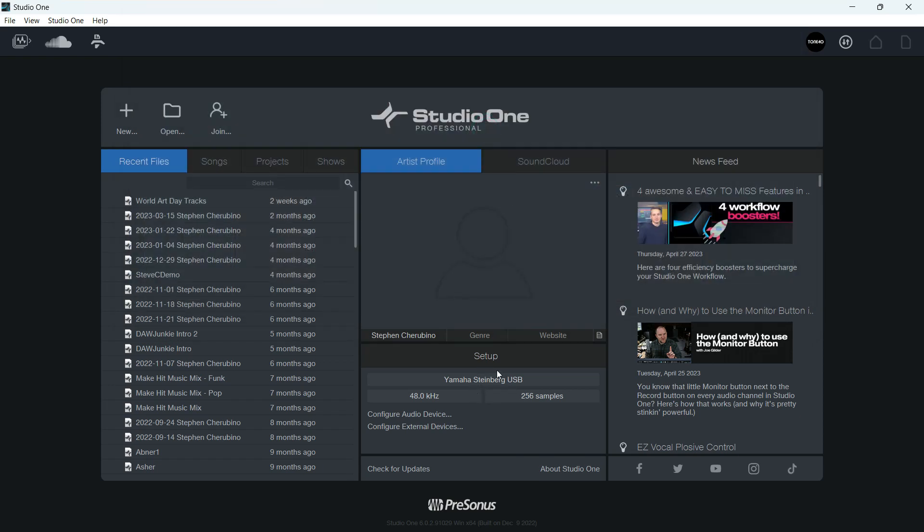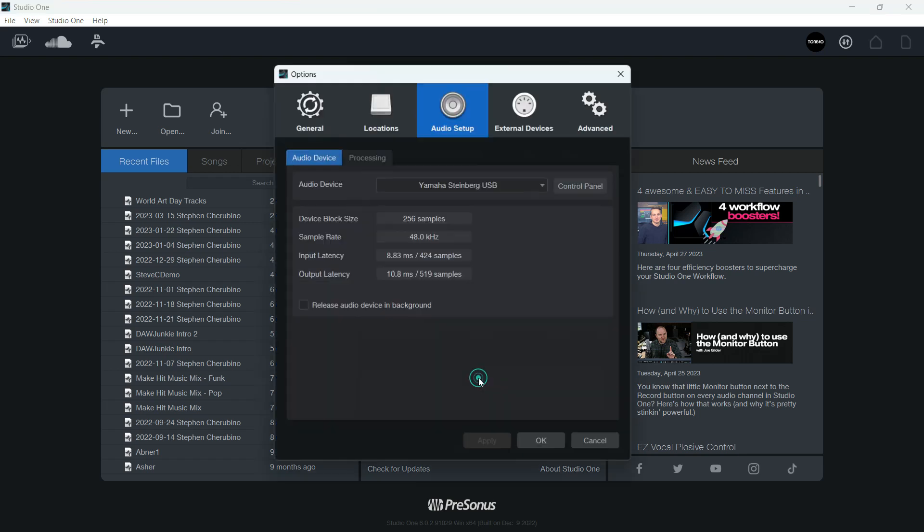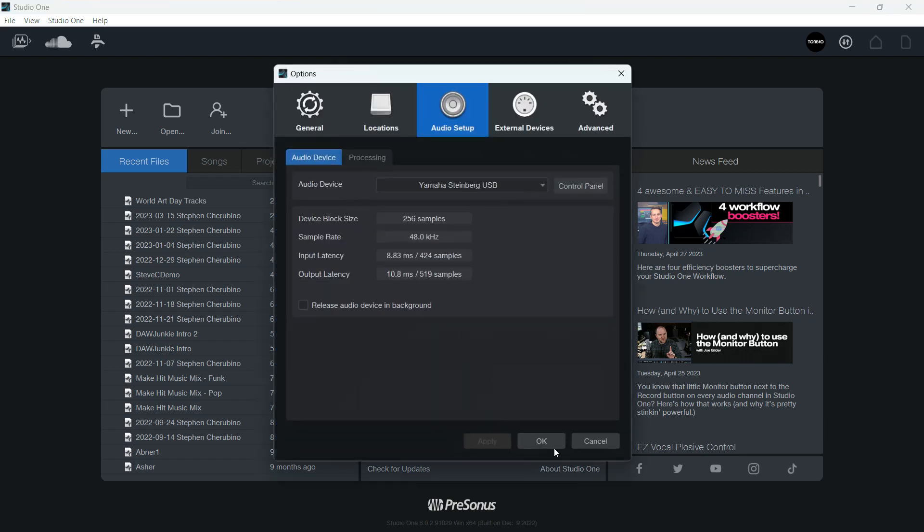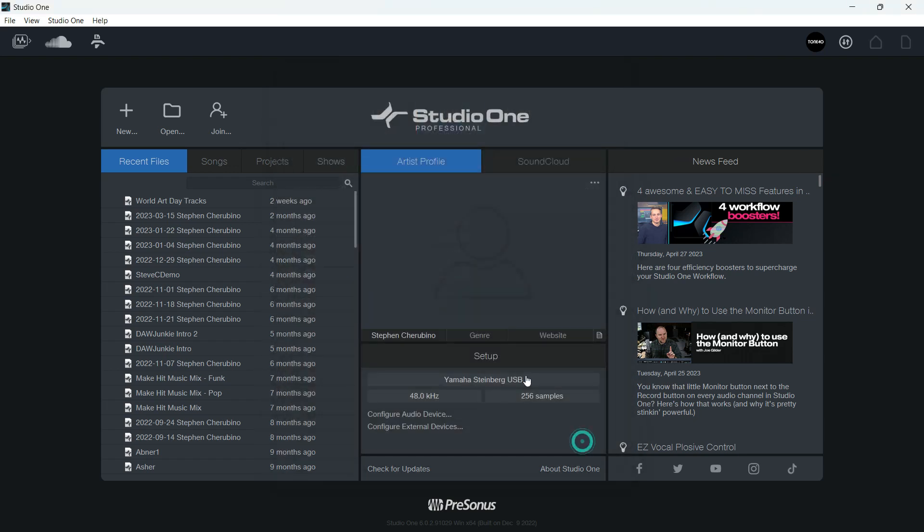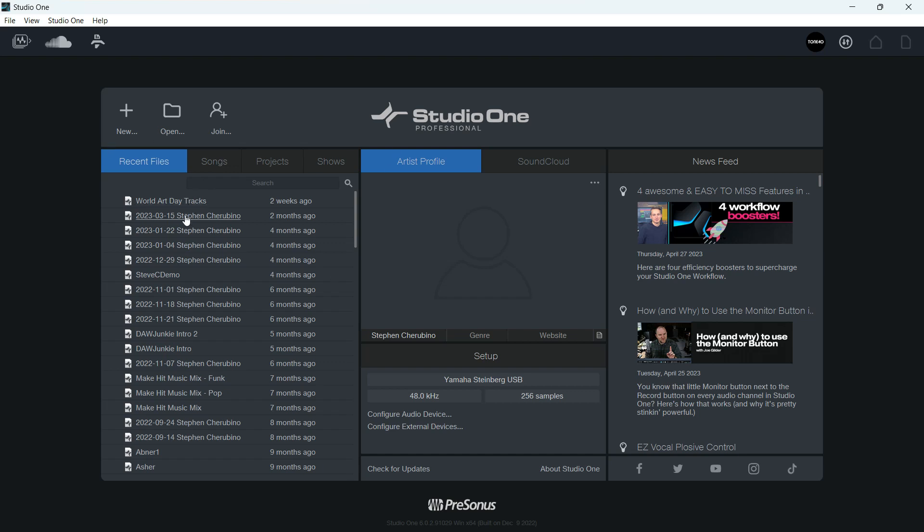Where you set where everything goes is in your options. And you can get to your options from here. Just hit Setup, under Setup. Or if you're actually in a song, you're starting a song,